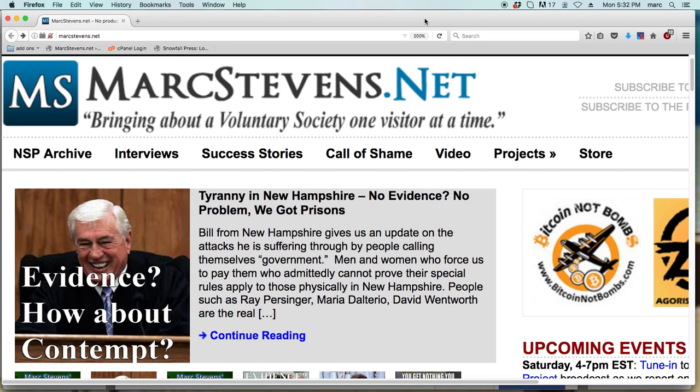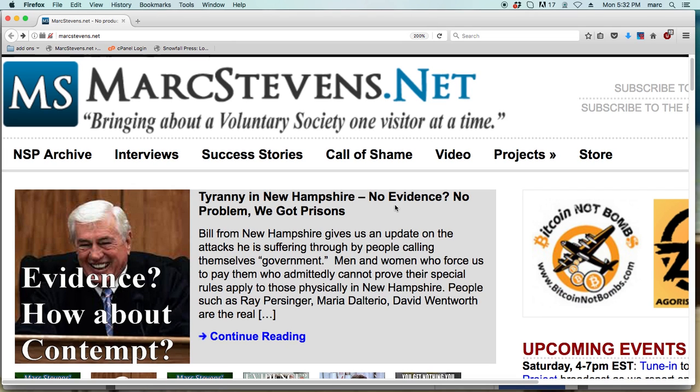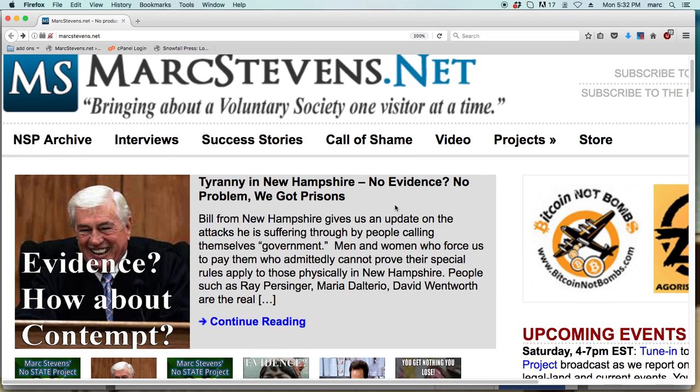Hey, it's Mark Stephens, author of Government Indicted. The website, of course, is markstephens.net, and a little bit different of a video here.